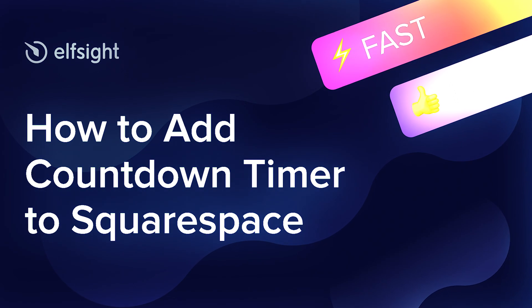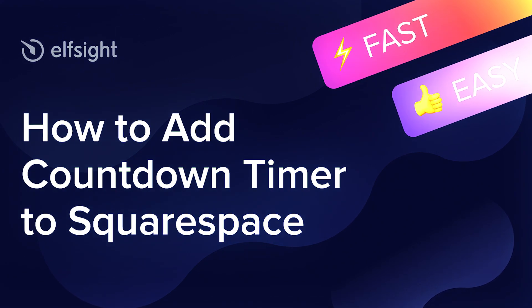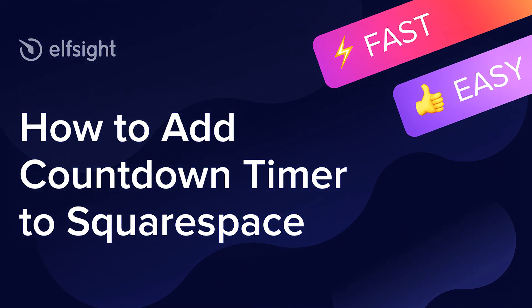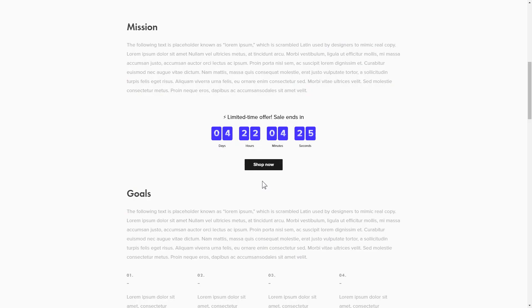Hi there! This is Victoria from Elfsight. In this guide I'm going to show you how to add a countdown timer to your website. It's only going to take a couple of minutes and you don't need any specific skills to do it.